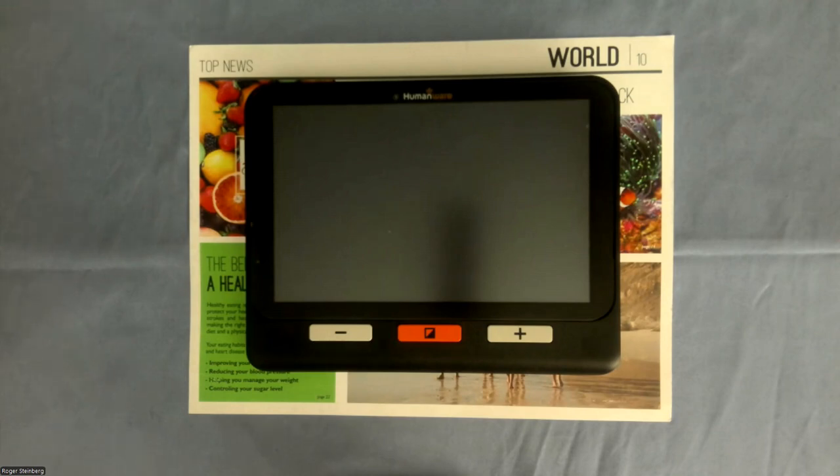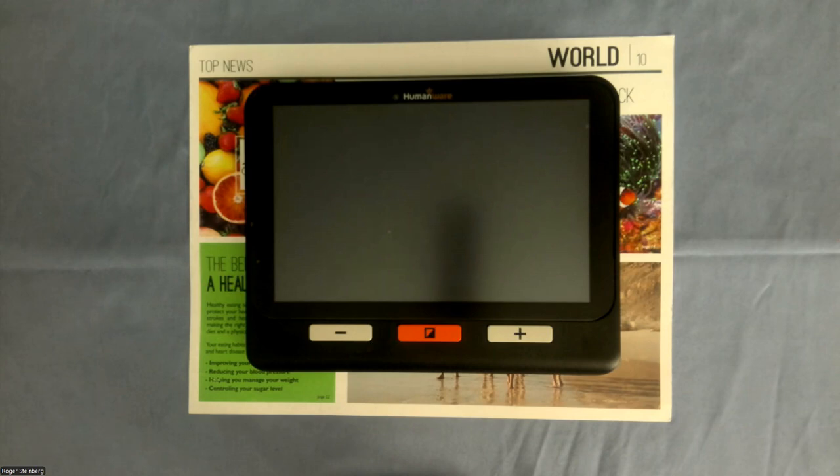Hello, this is Roger, Low Vision Product Manager here at HumanWare, and in this video I'm going to show you how to back up the files from your Explore device.